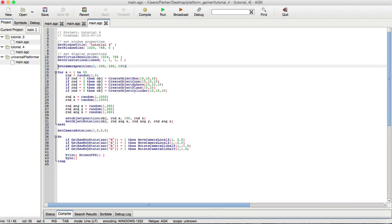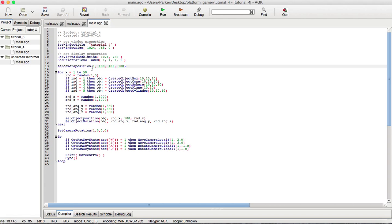But anyway, so we have a new command here called set camera position. Now, when you are actually referencing the camera, it is what you see on the screen as yourself, basically where you are looking, and it's where you are in the three-dimensional world.